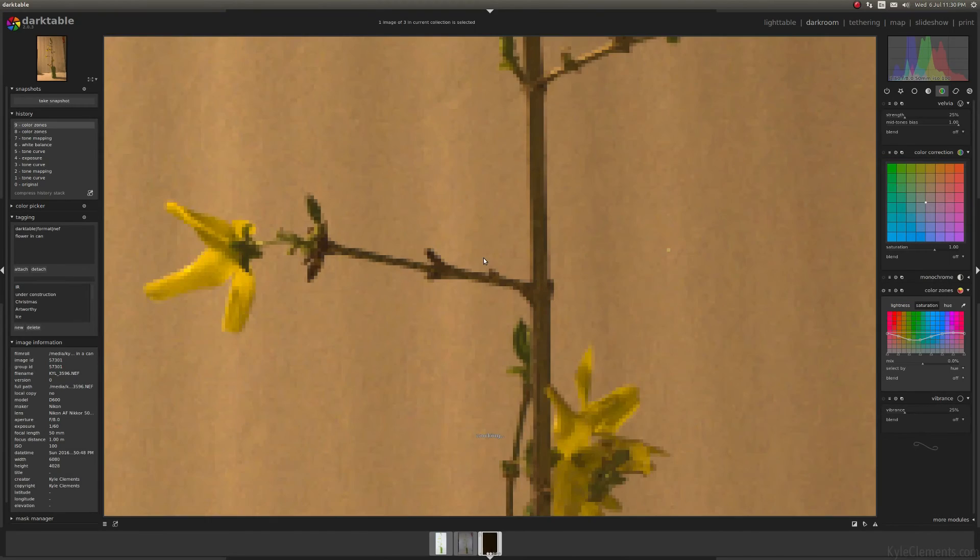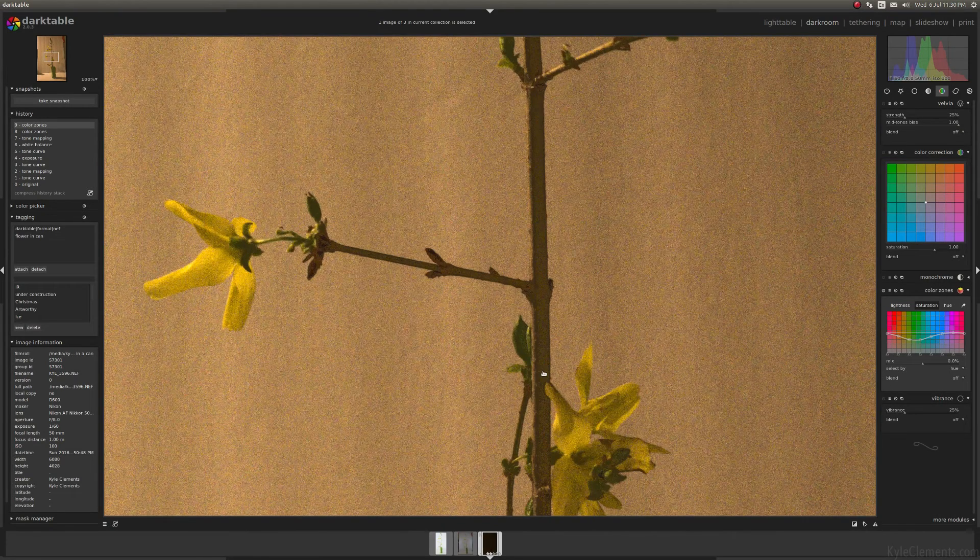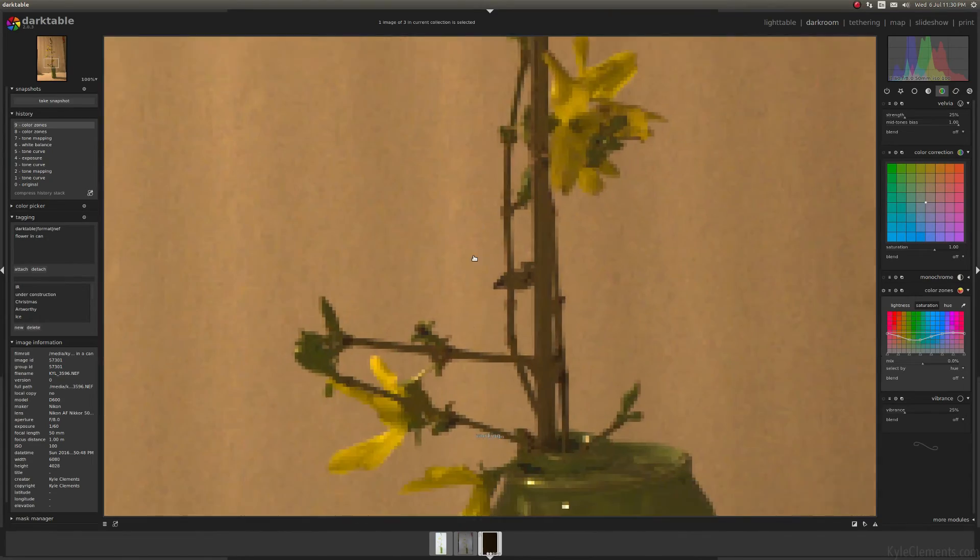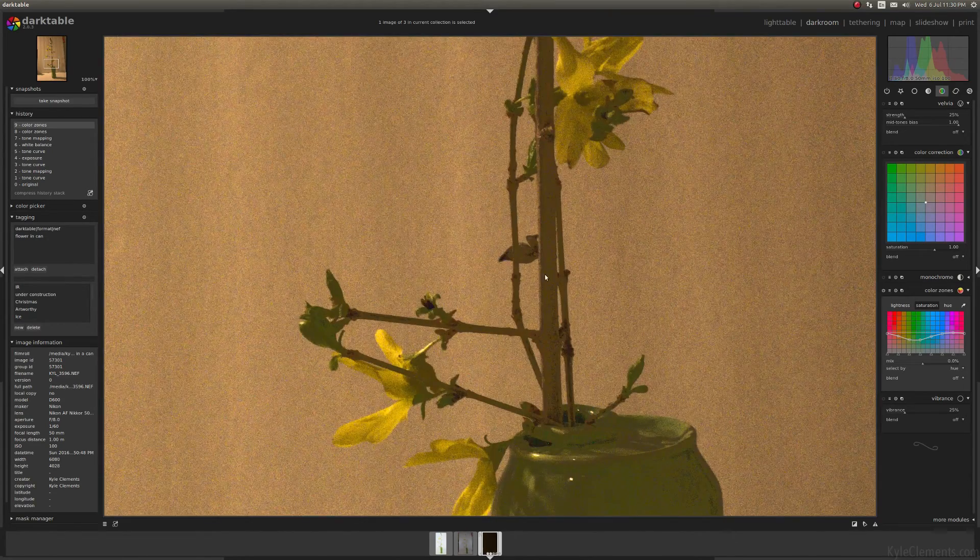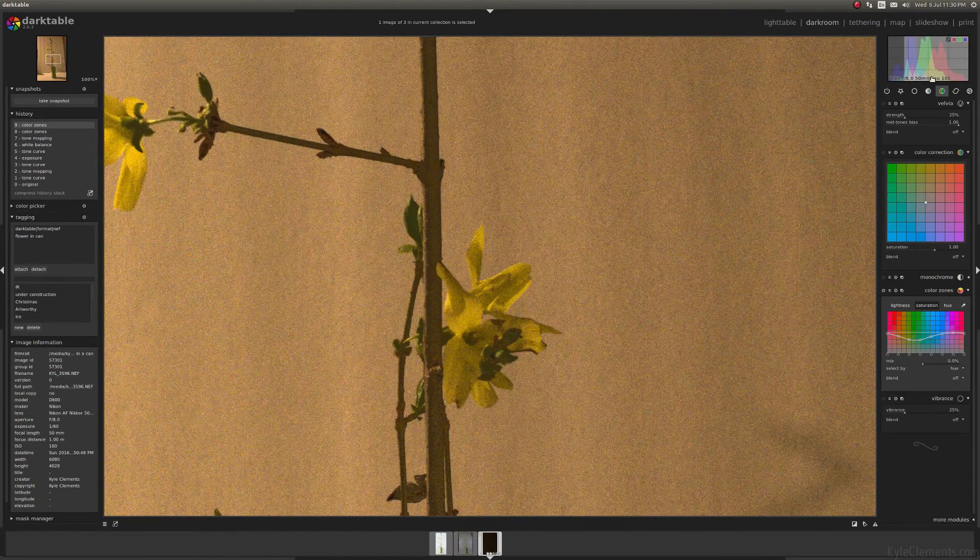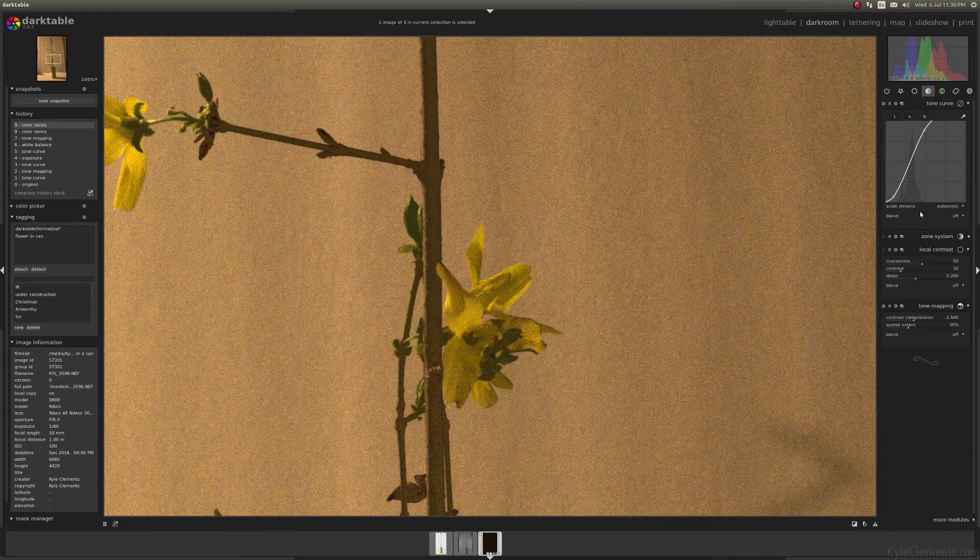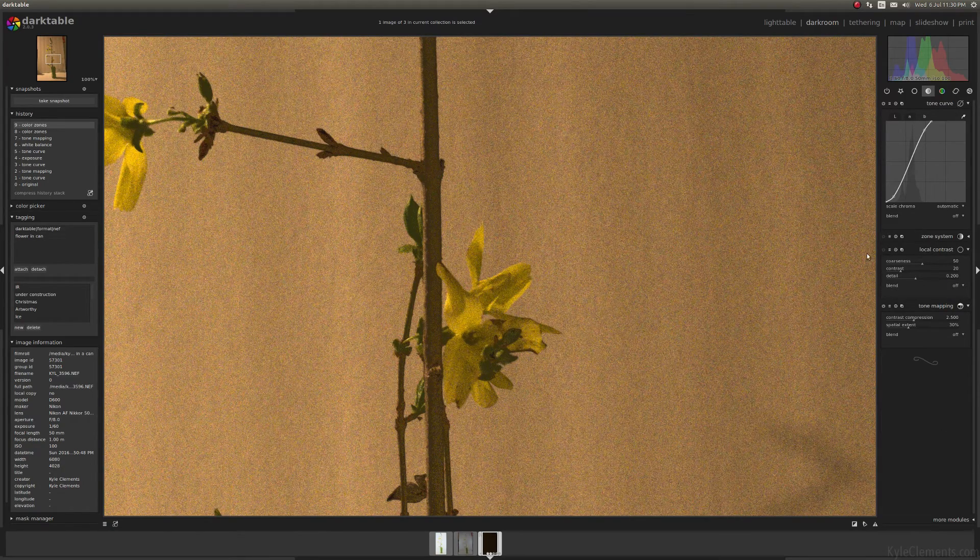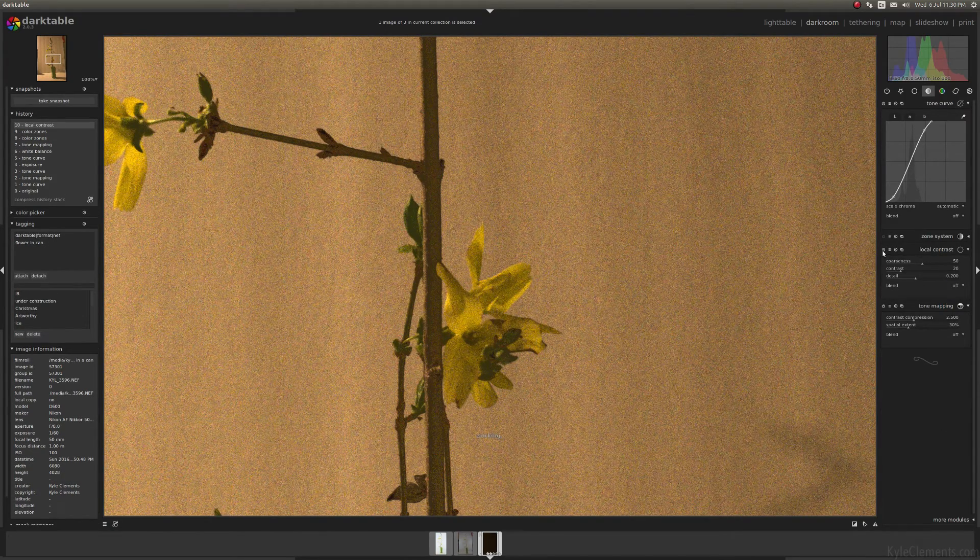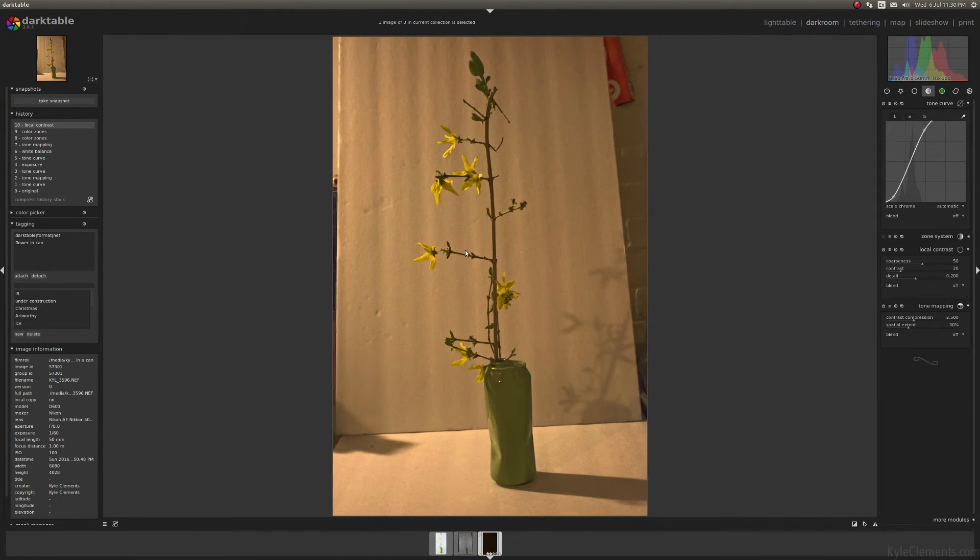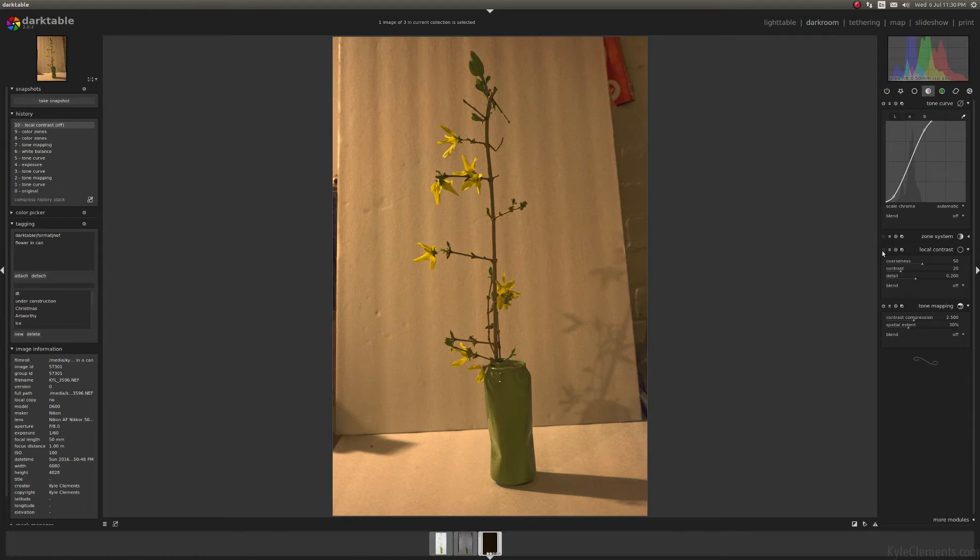If you look at this image up close, there really isn't that much definition or detail going on. So I'm going to go back to the tone group and use the local contrast tool. Just turn that on.